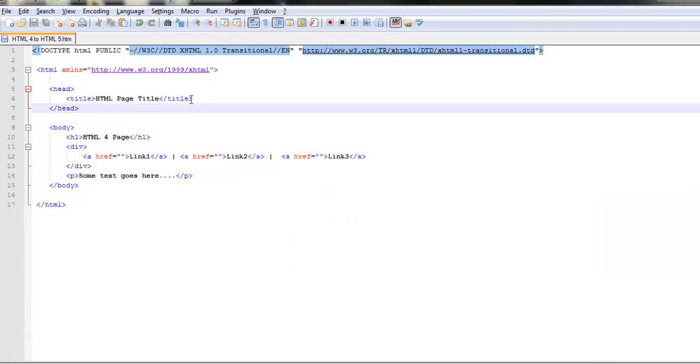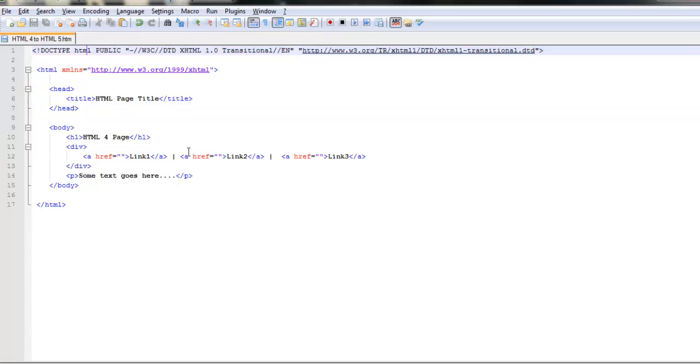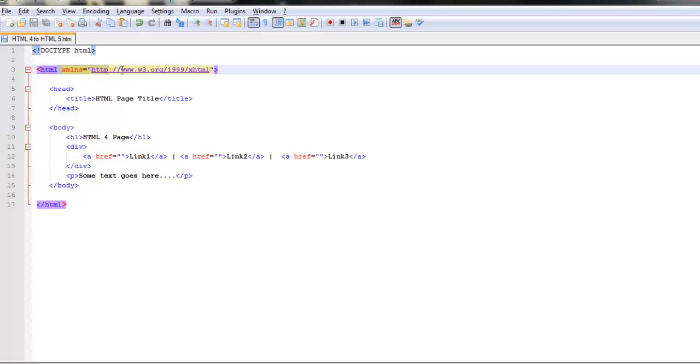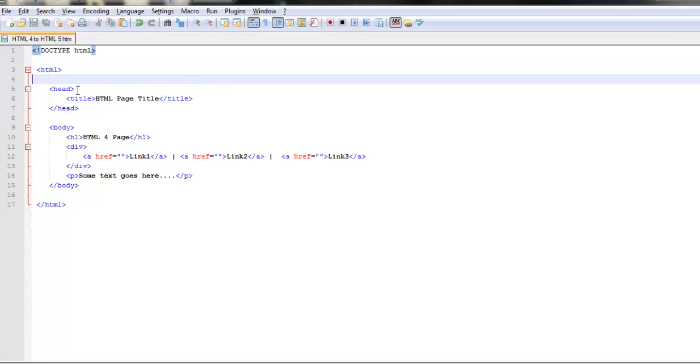HTML5 first of all says instead of you having to remember all this long doctype, all you need to tell the browser is doctype HTML. That's an indicator that this page is HTML5. You don't need any of this anymore. The HTML tag is good enough. Coming down to the head, nothing changes. It still remains the same way. What majorly changes is the body.